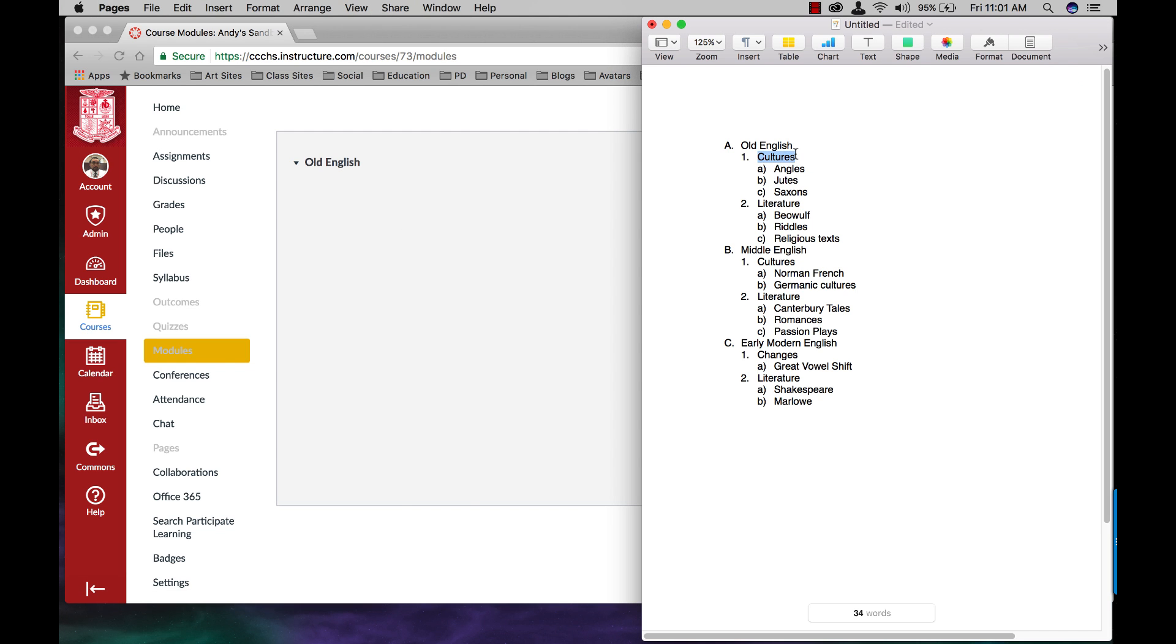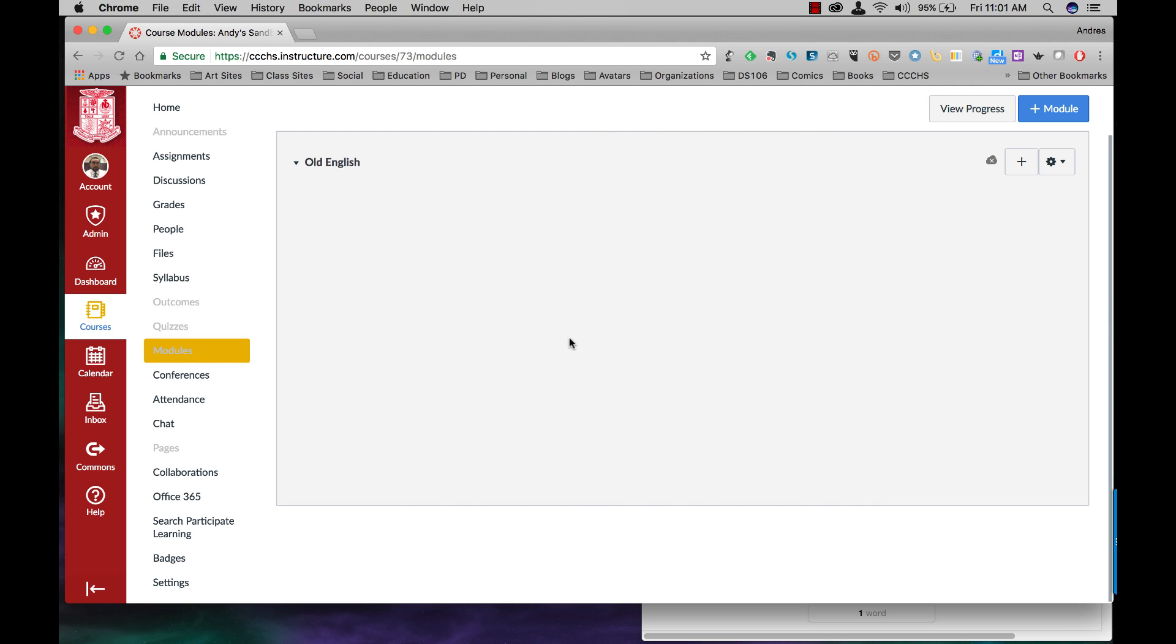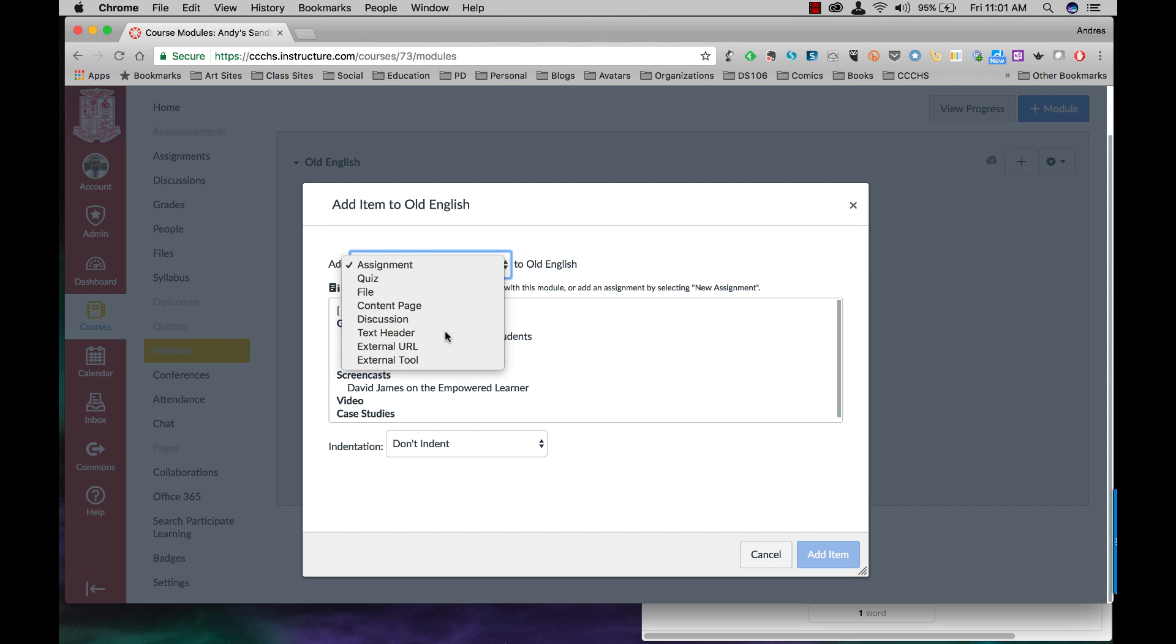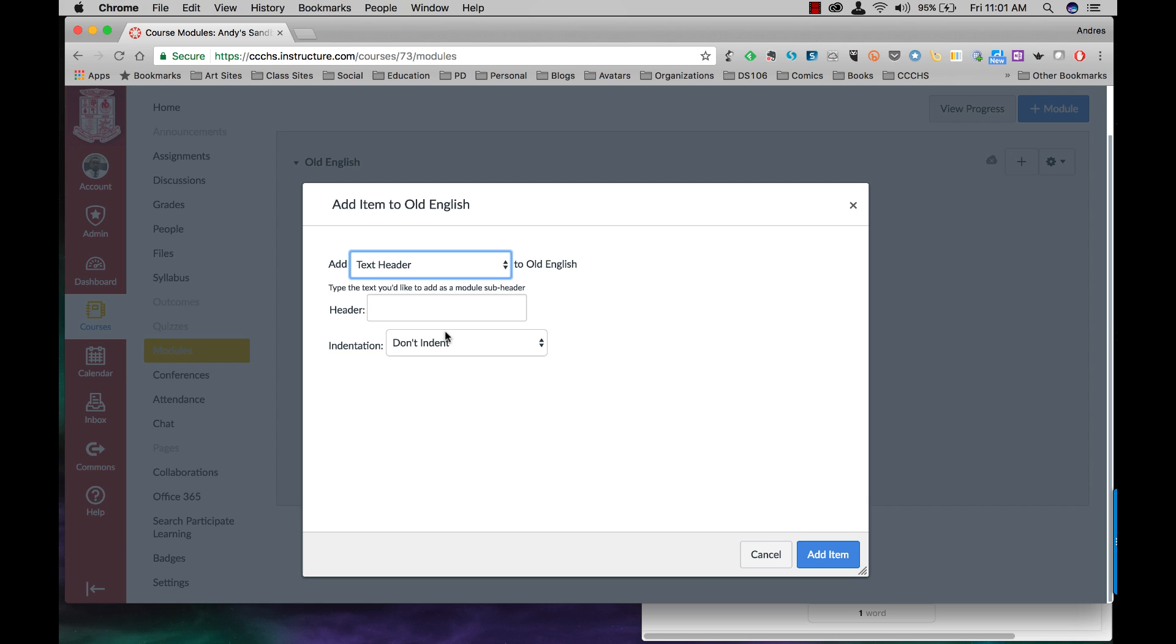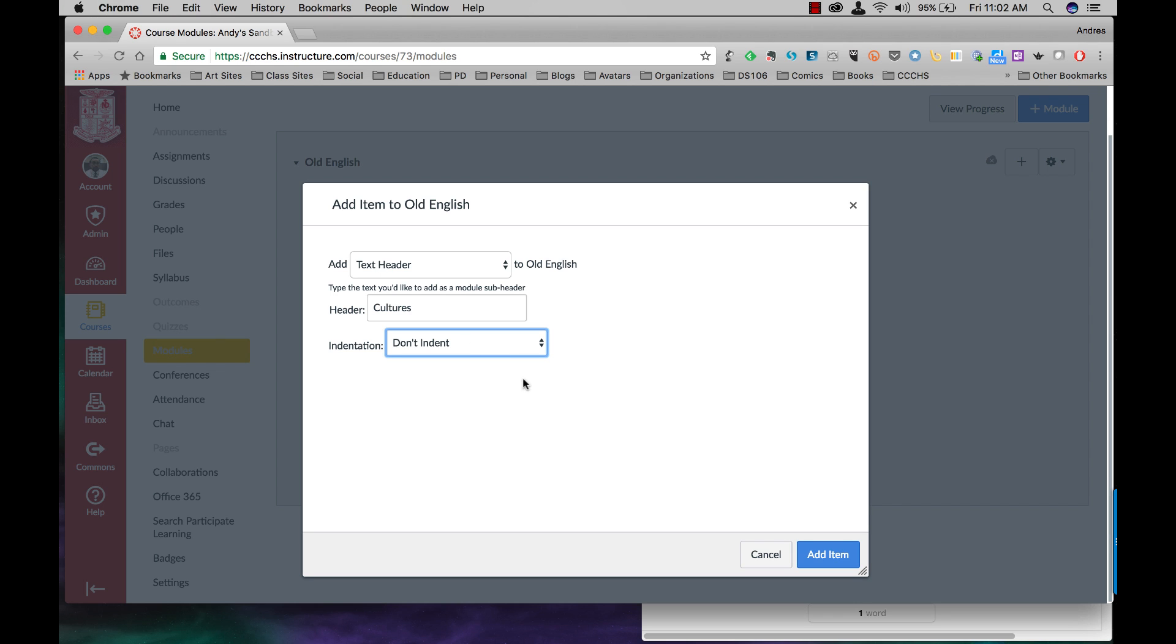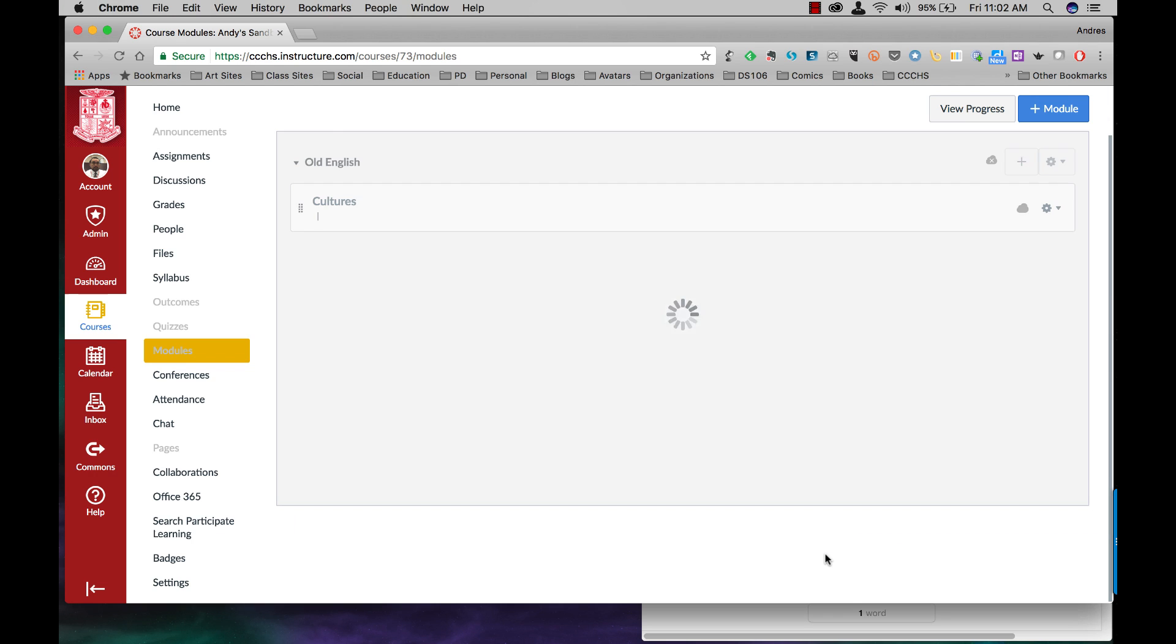My first subheading is going to be called Cultures. I'm going to click on the plus sign. I'm going to come to Add Text Header and that's going to be called Cultures. I will not indent that at all. You do have the option of indenting up to three levels deep. But for this one, it's just a category name, it's just a subheading. I don't want this one indented. I'm going to add the item.